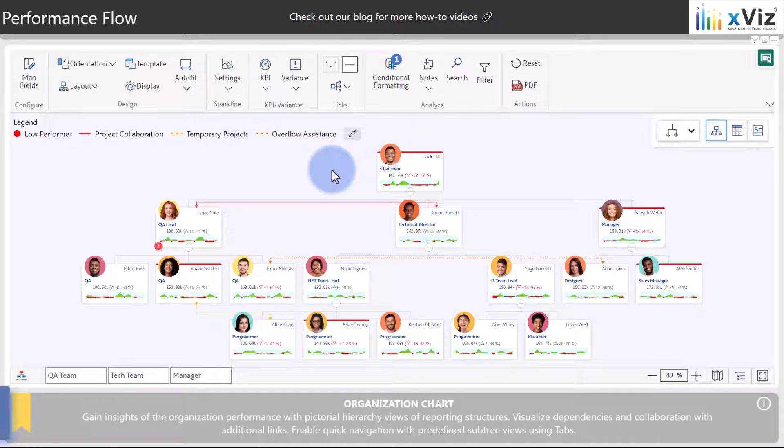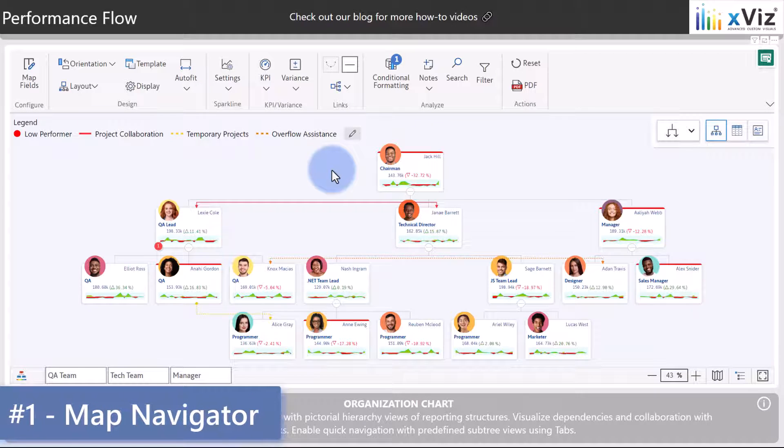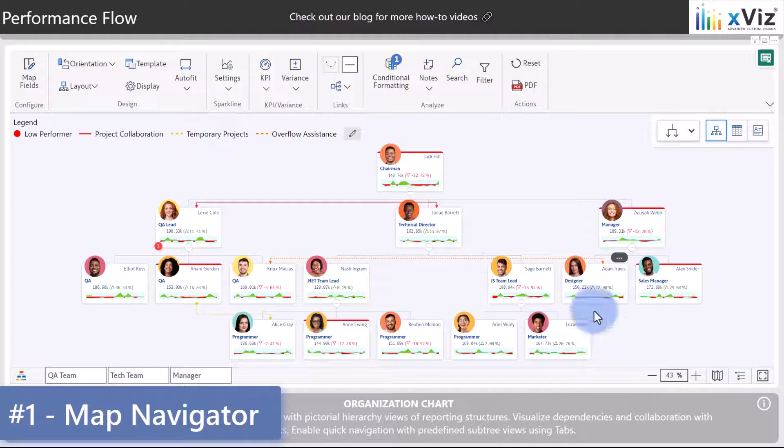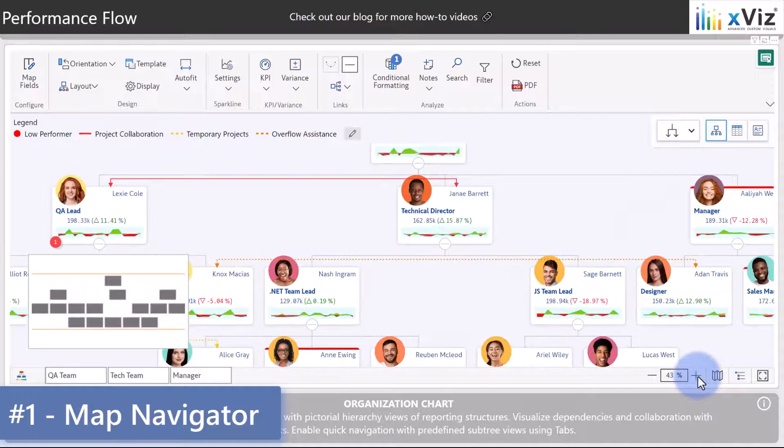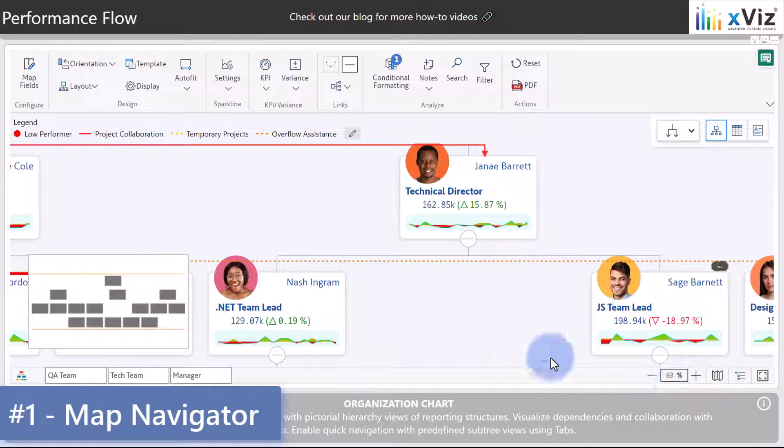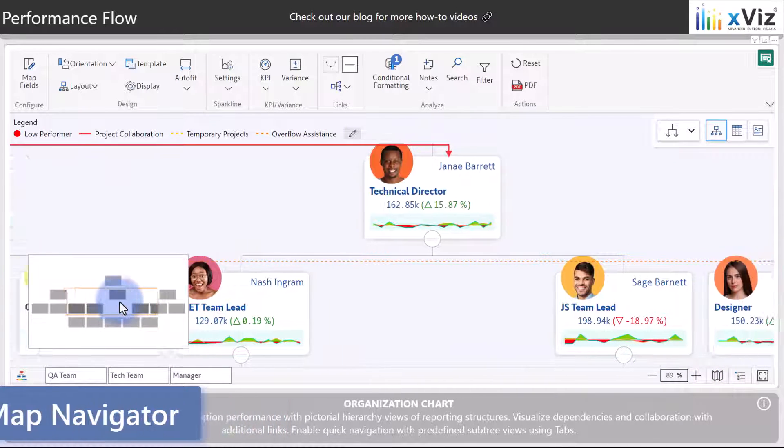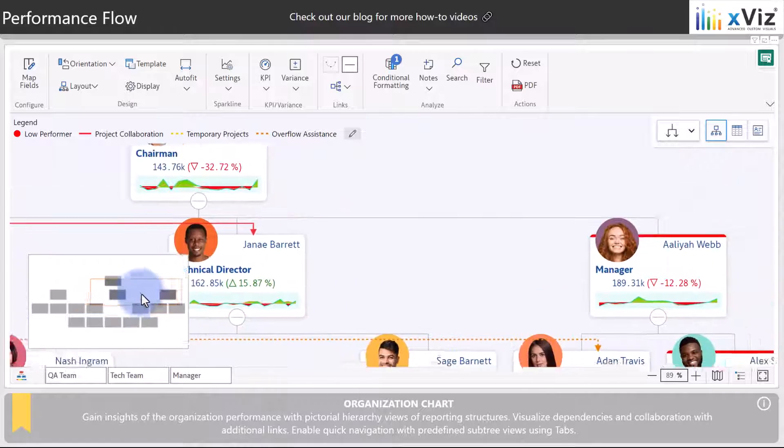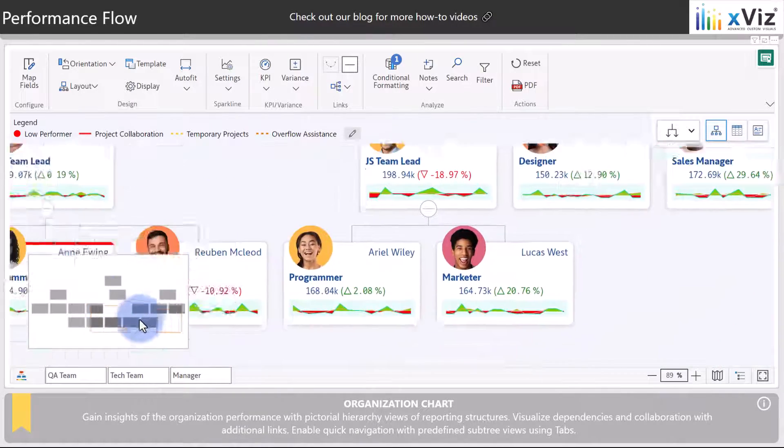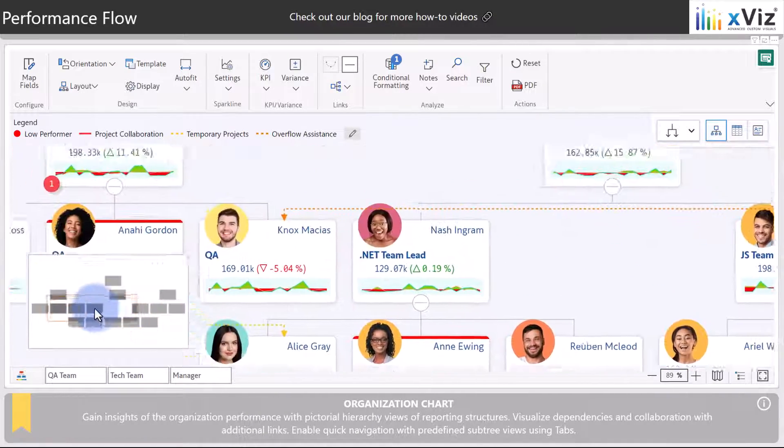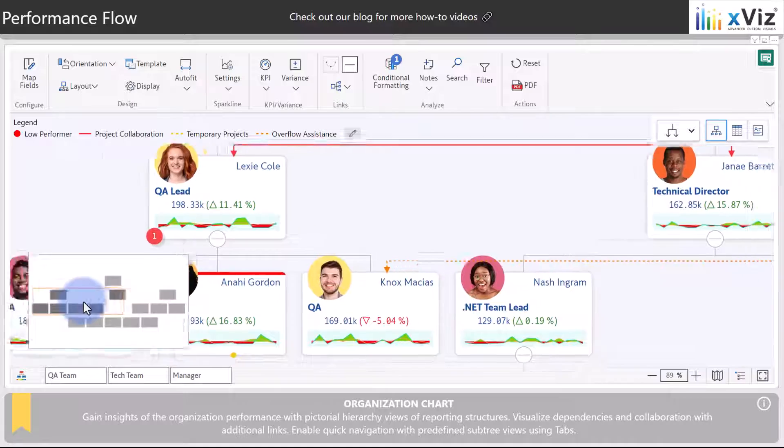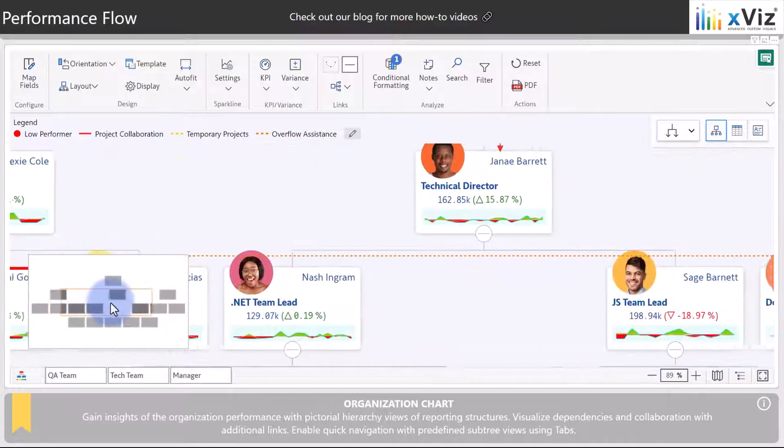Feature number one is a map navigation feature which can be incredibly useful when you have large hierarchies within your organization and you want to zoom in. You can use the map navigator experience to move around and locate any of the parent or children in the hierarchy using this overlaid UI.